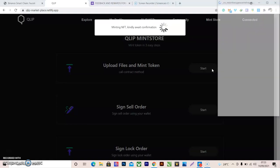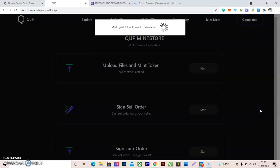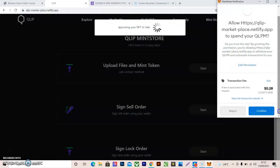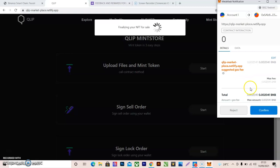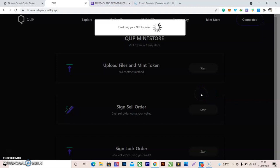Wait for the NFT to be created. It will bring up a confirmation — the first one may appear on your mobile browser. If it doesn't pop up automatically, go to your tabs and look for the new tab that has opened. Click Confirm. We have two more confirmations: one for approving the NFT for sale, then confirm that. We wait for the last one and click Confirm again.